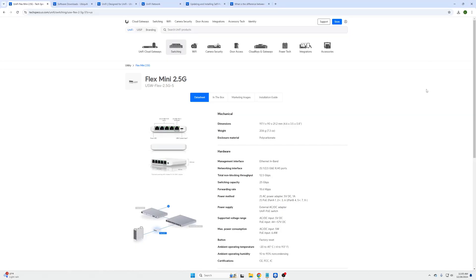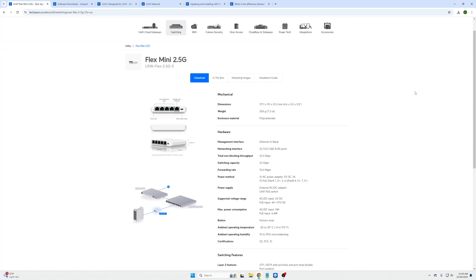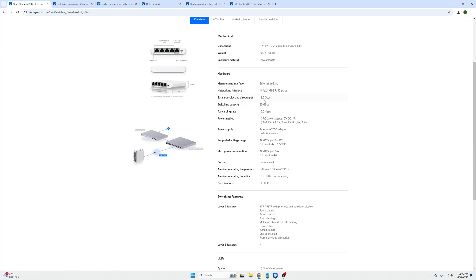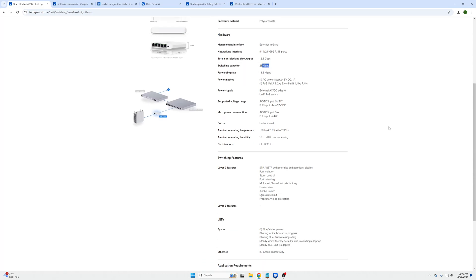Now that I have the switch plugged in we can go over the spec sheet which I pulled up here real quick for you. A big thing is 12 and a half gigs non-blocking, 25 gig switching capacity.